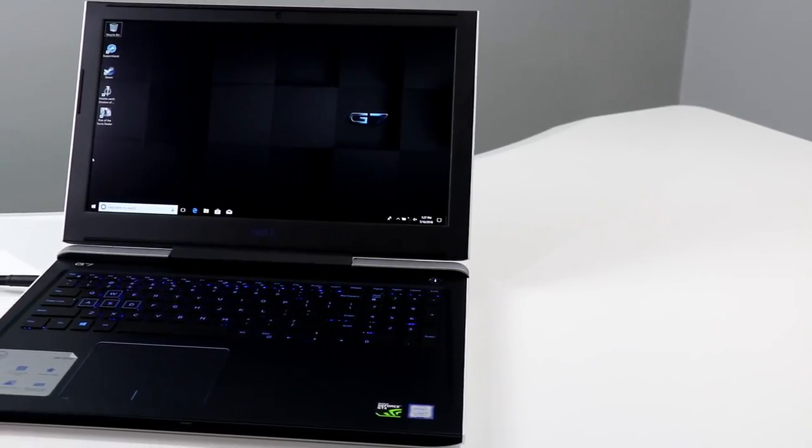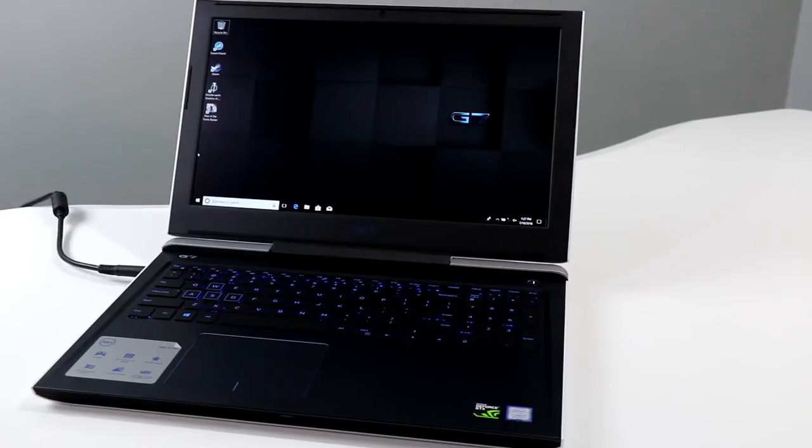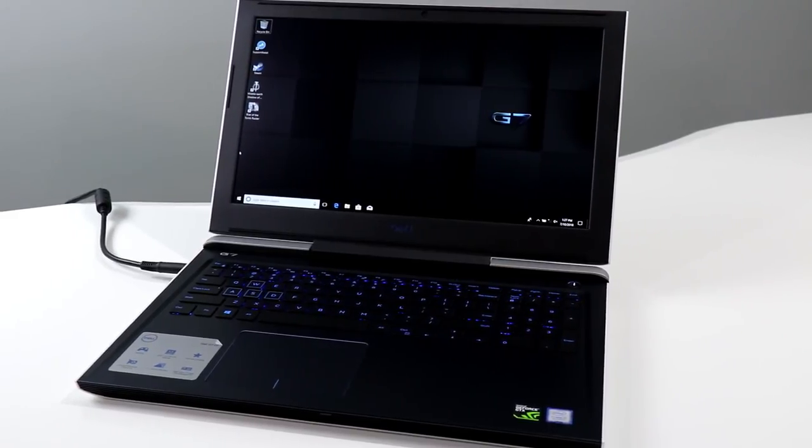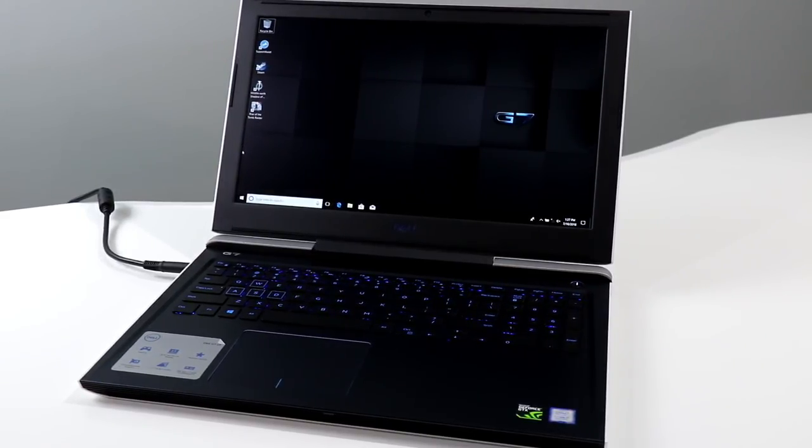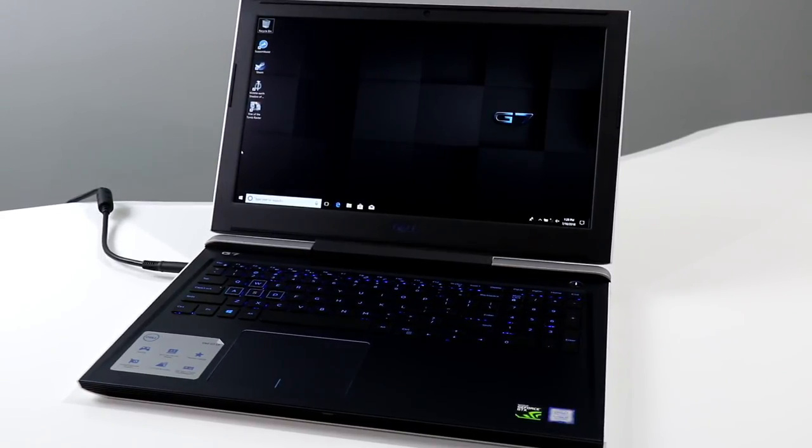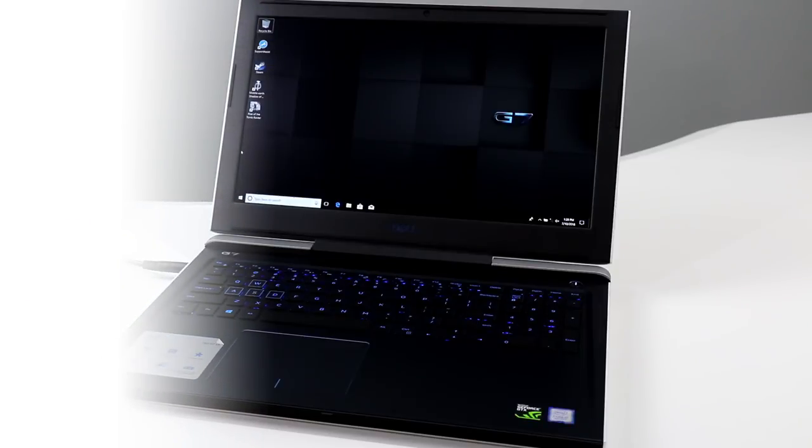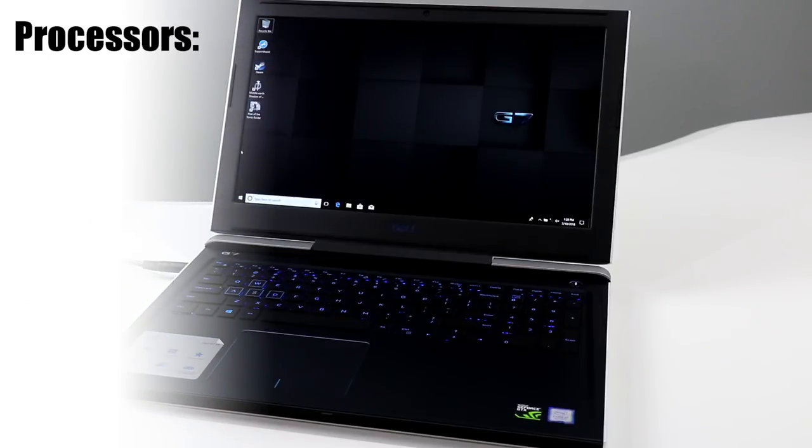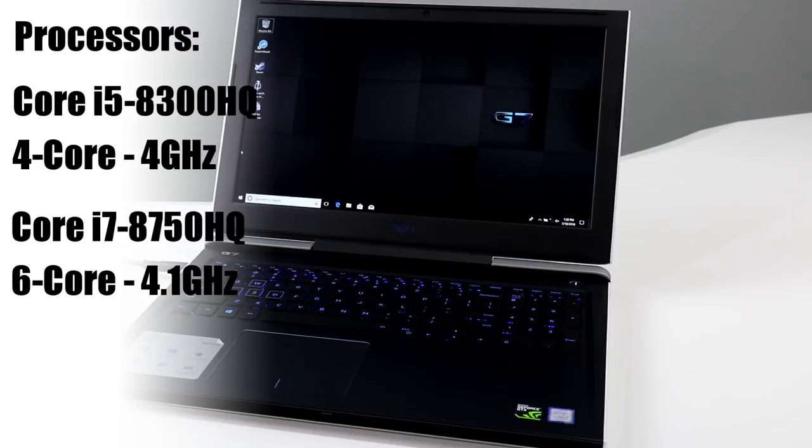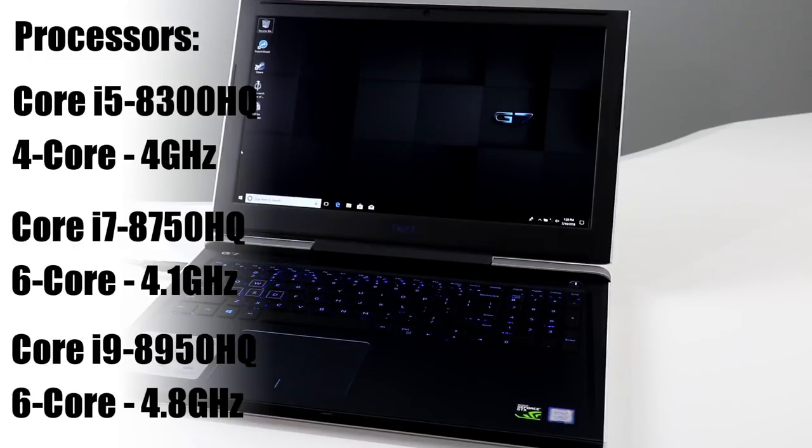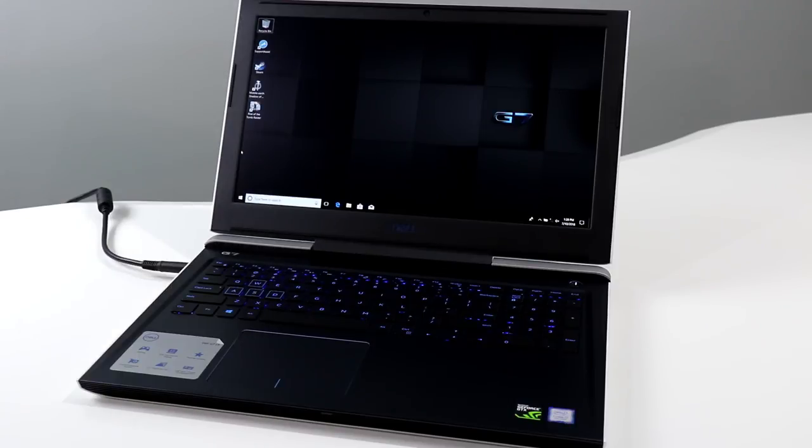Dell's G7 15 15-inch gaming notebook is based on Intel 8th generation Coffee Lake processor technologies with a number of different configurations to choose from. You can opt for an Intel Core i5-8300HQ quad-core. We have specifically configured in this machine an Intel Core i7-8750HQ 6-core processor that boosts to 4.1 gigahertz, or you can opt for a high-end Core i9-8950HQ 6-core that boosts to 4.8 gigahertz.